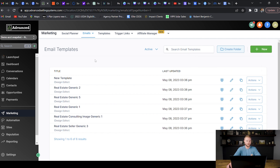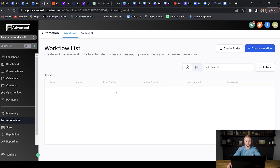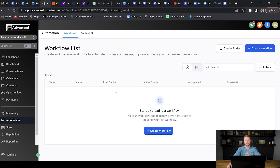Now we move down to the automation section — this is where the money is made. This is the main part of the software you want to customize for your clients. I can't build out all the automations in this video as it would take too long, but I use about 10 different automations for all my real estate agent clients.